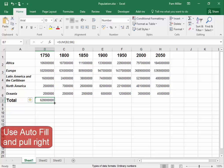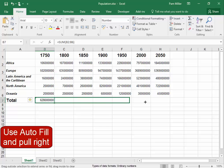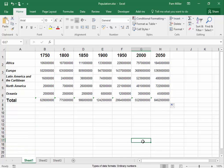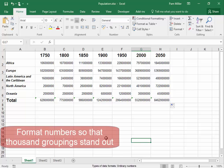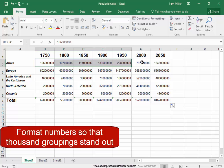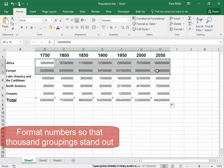Now I am going to use autofill and pull right. Now I want to format all these numbers so that the thousand groupings stand out.